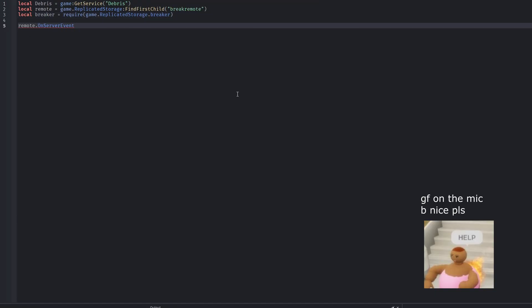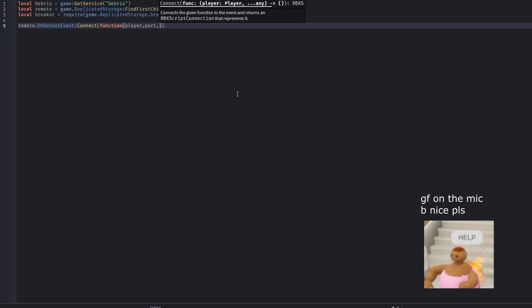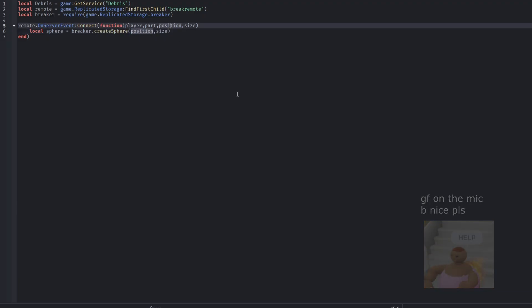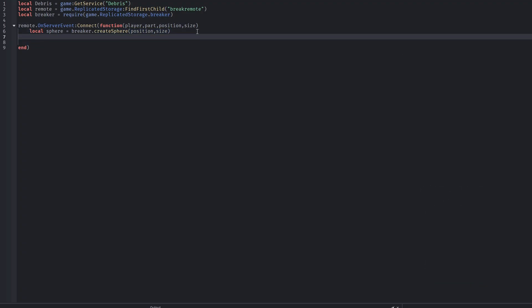Next, we get a RemoteEvent from ReplicatedStorage. This remote is what the client uses to tell the server that something should break. After that, we require the breaker module. This module contains all the logic for creating spheres, cutting parts into voxels, and handling destruction.